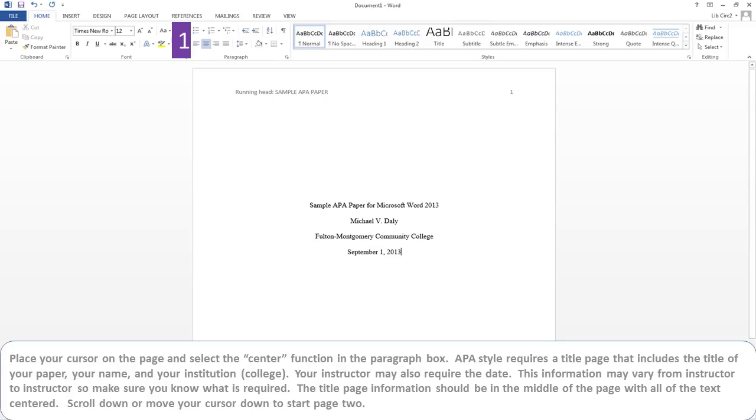The instructor may require the date. This information may vary from instructor to instructor, so make sure you know what is required. The title page information should be in the middle of the page with all the text centered.